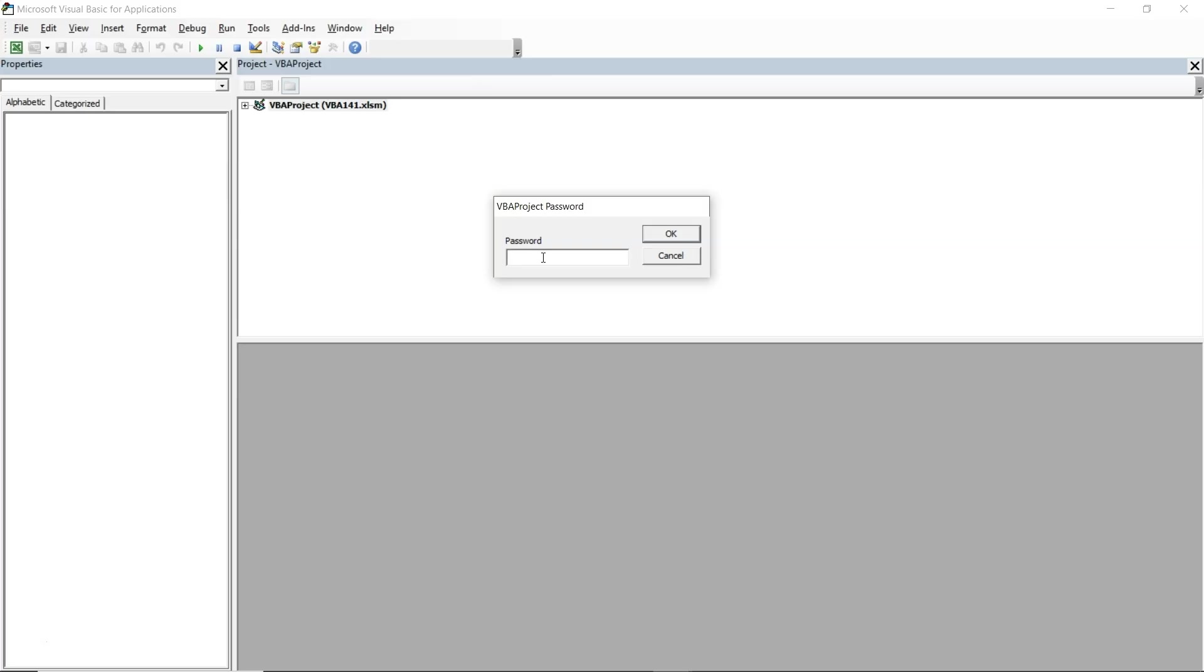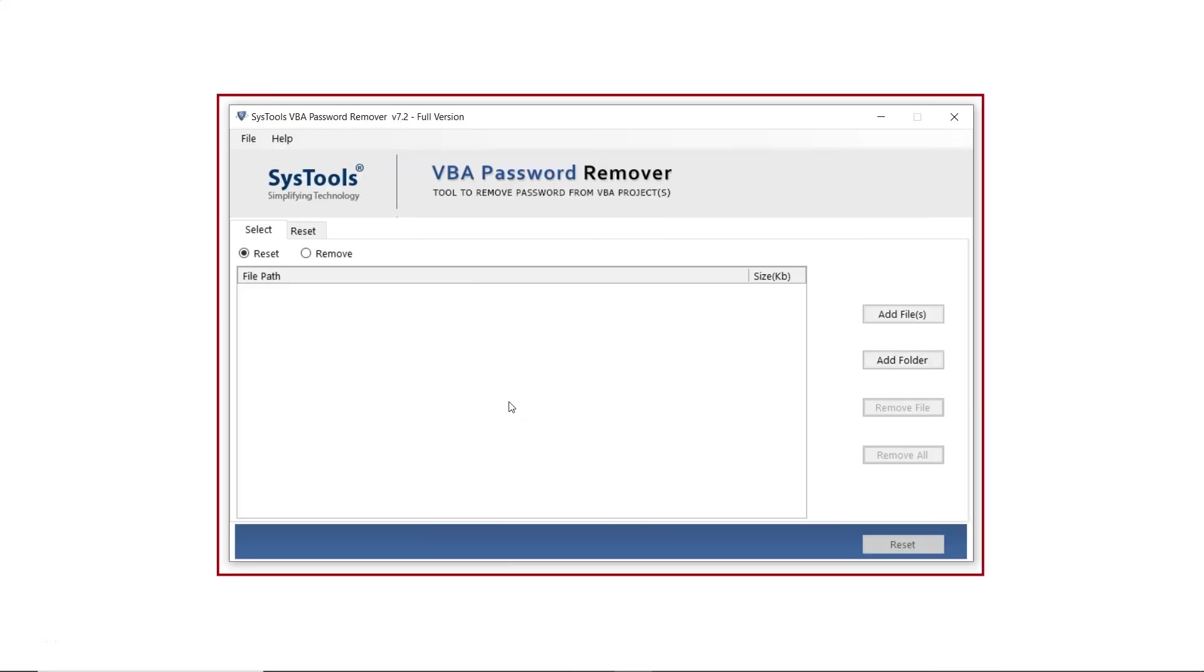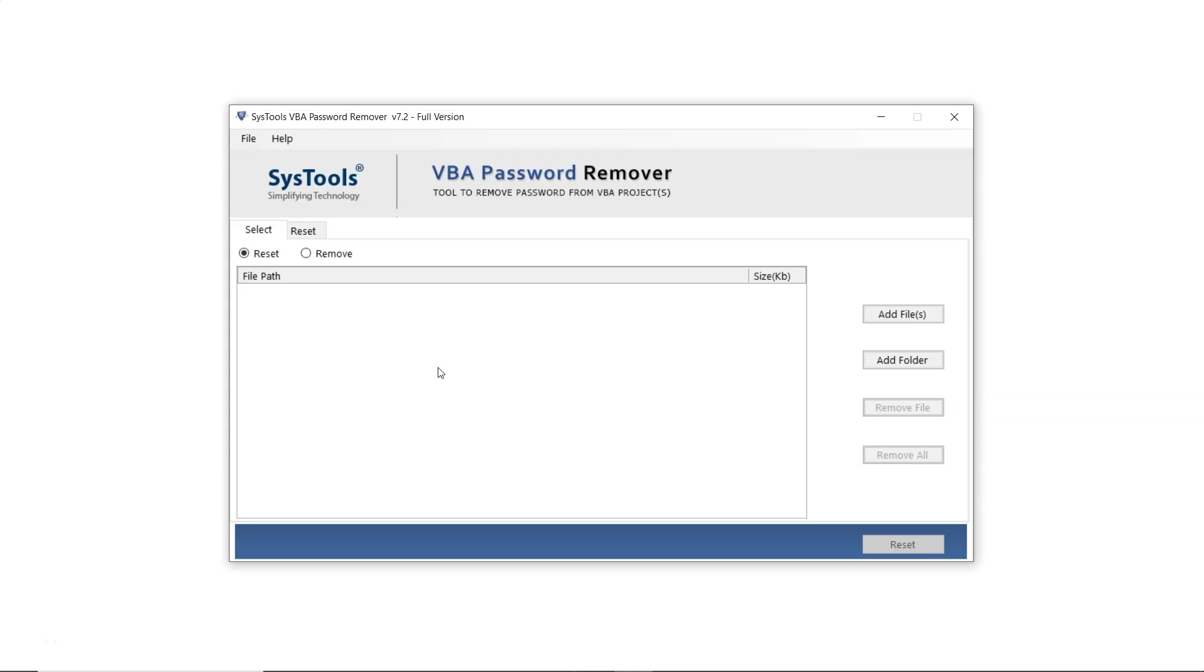Now, to reset or remove the password, open the SysTools VBA password recovery software. This is the interface of the SysTools VBA password recovery software. On the left side, the first option is Reset, which allows users to reset the password.